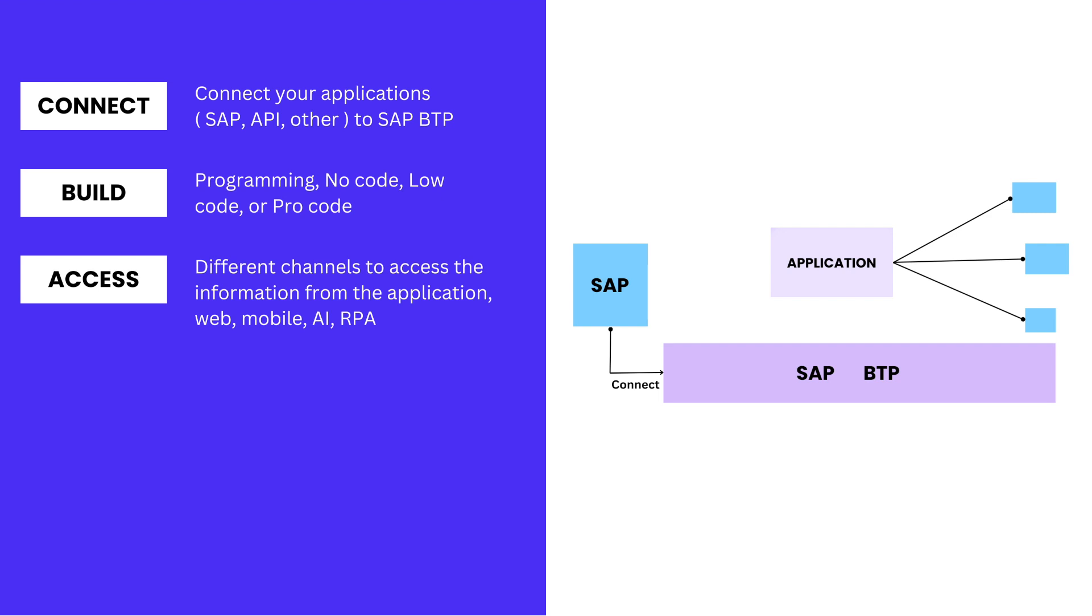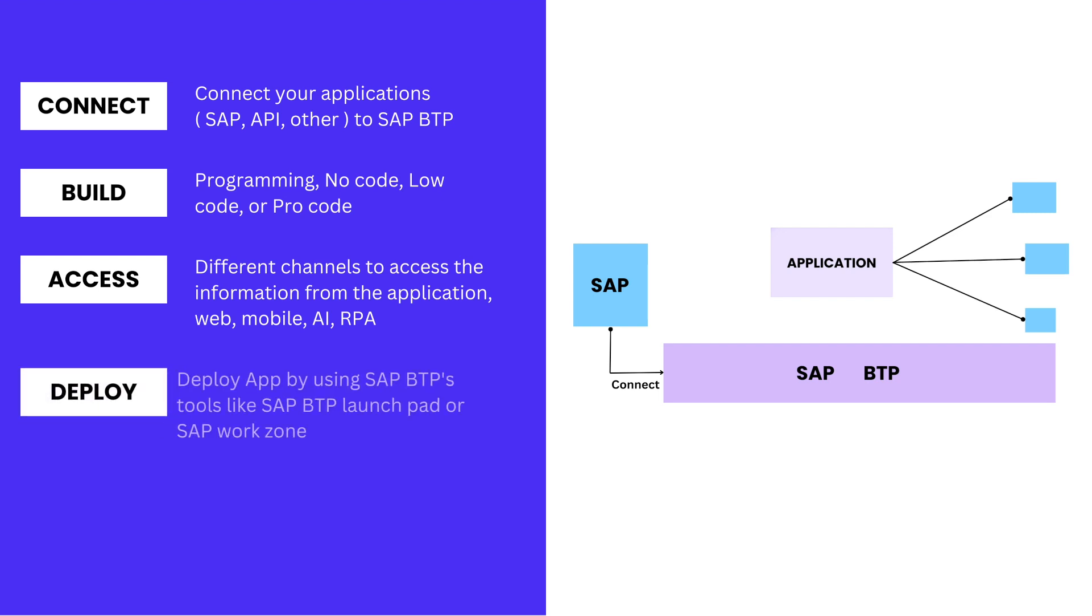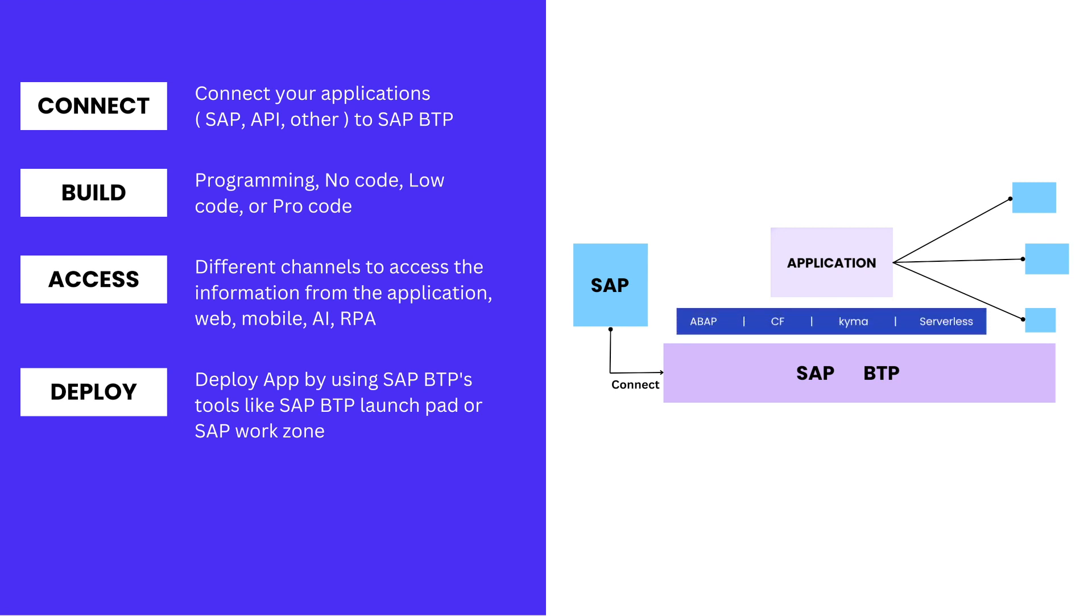Once your application is ready, the next step is Deploy. For deploying your SAP BTP application, you can choose any of the runtimes like Cloud Foundry, Kyma, or ABAP Runtime. For deploying your application, you can use either SAP BTP Launchpad or SAP Work Zone.